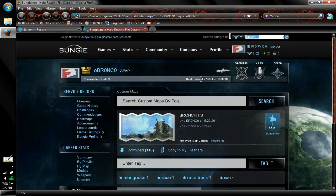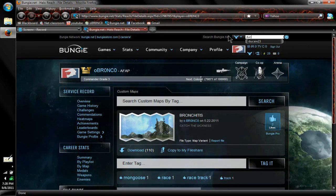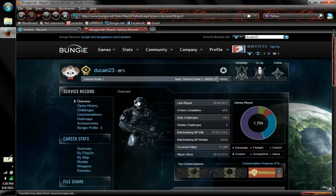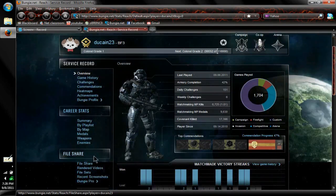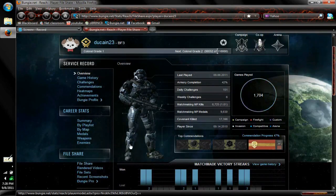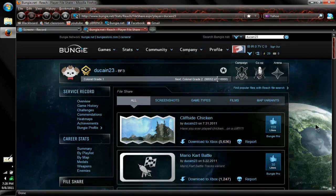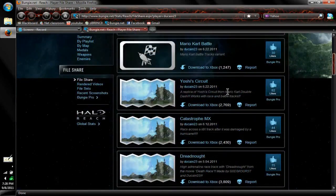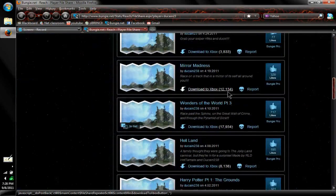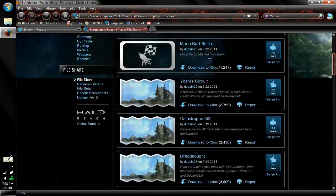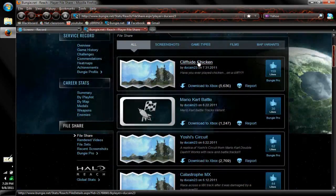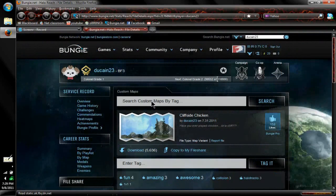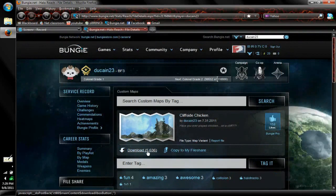Also, you can download other people's maps. We'll use Duquesne again and we can go over here, enter in their name, and it's the same thing as your account except it's their account. Then they just have all the maps here, so we can go to Duquesne's newest map, Cliffside Chicken. You click on that and then download the map.